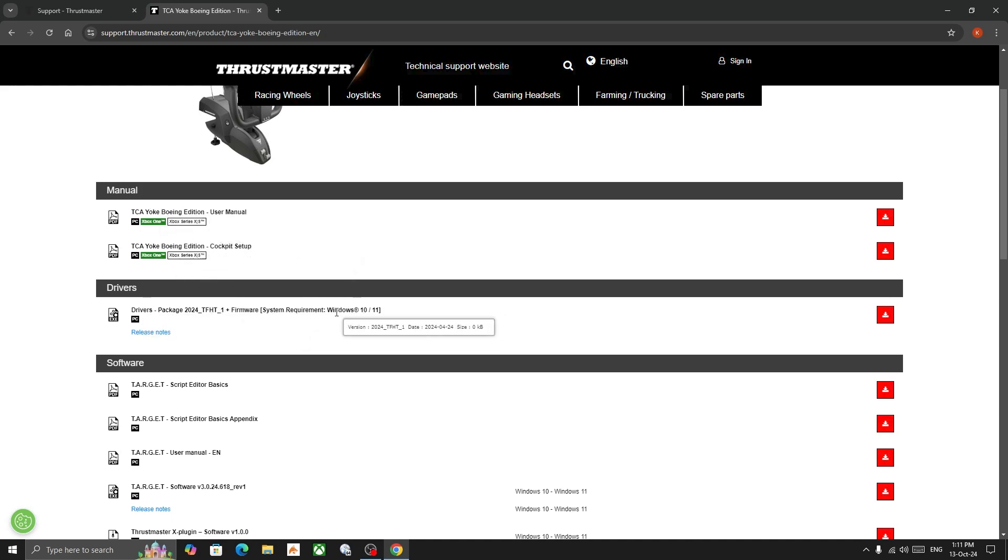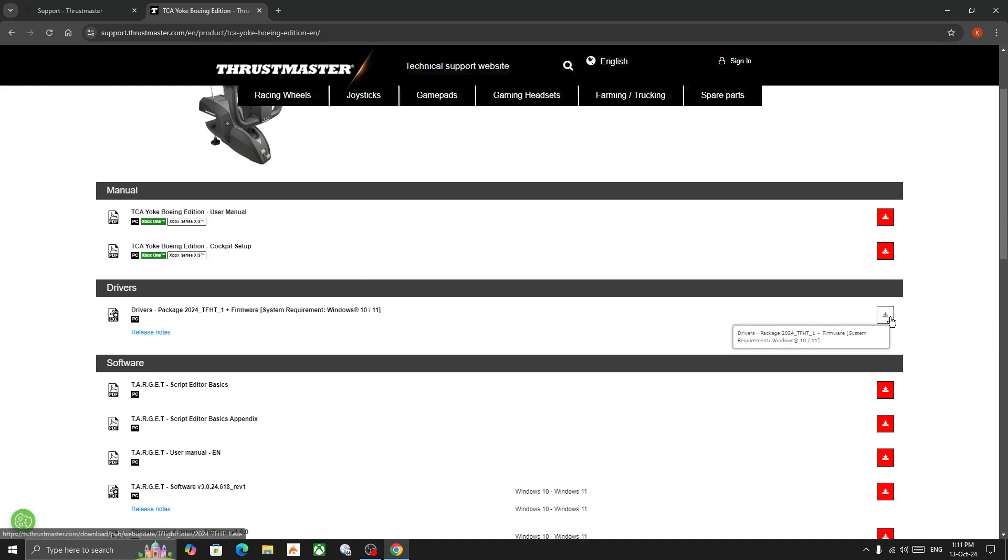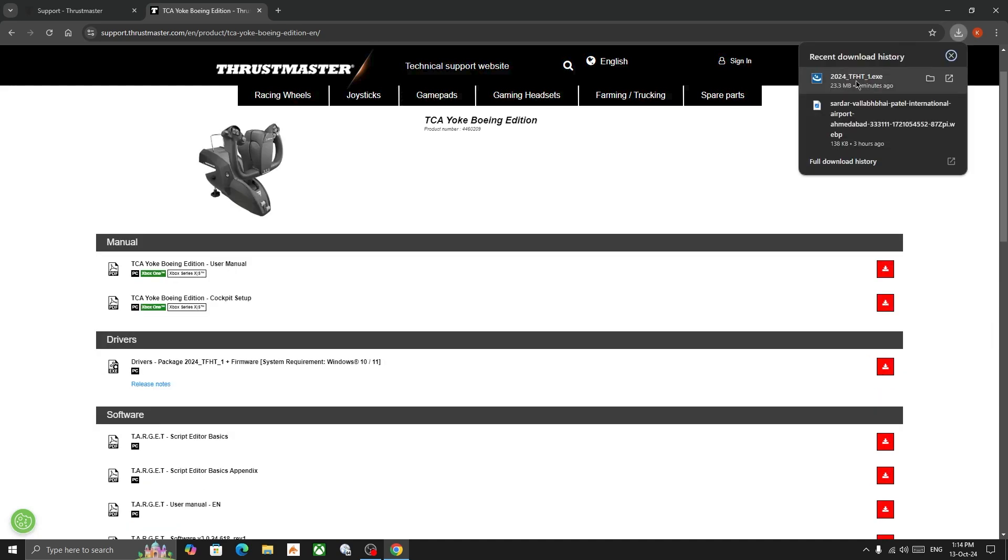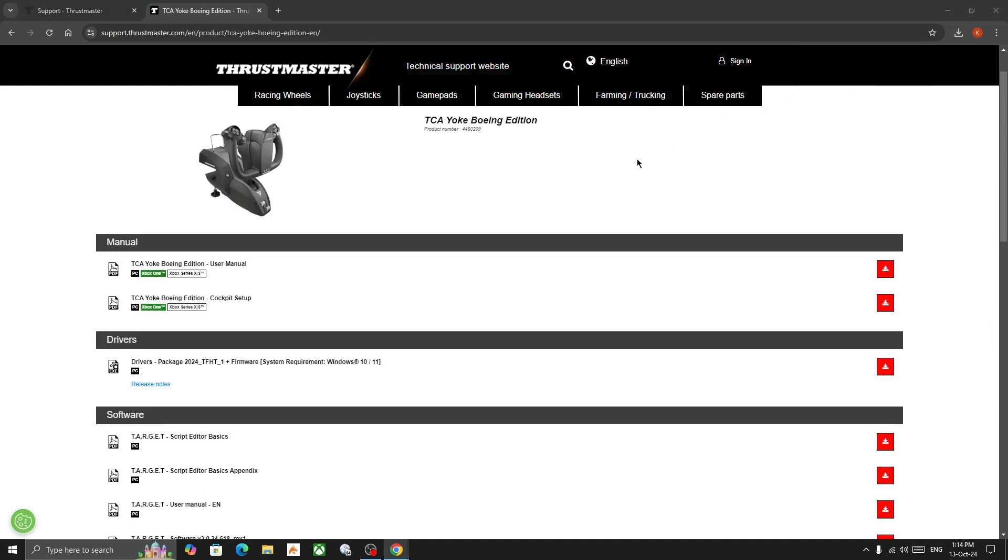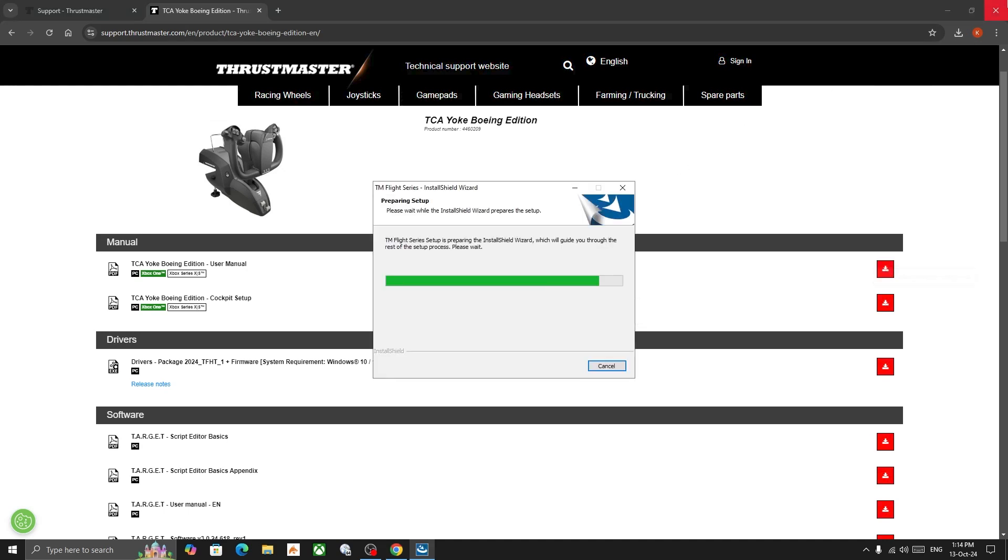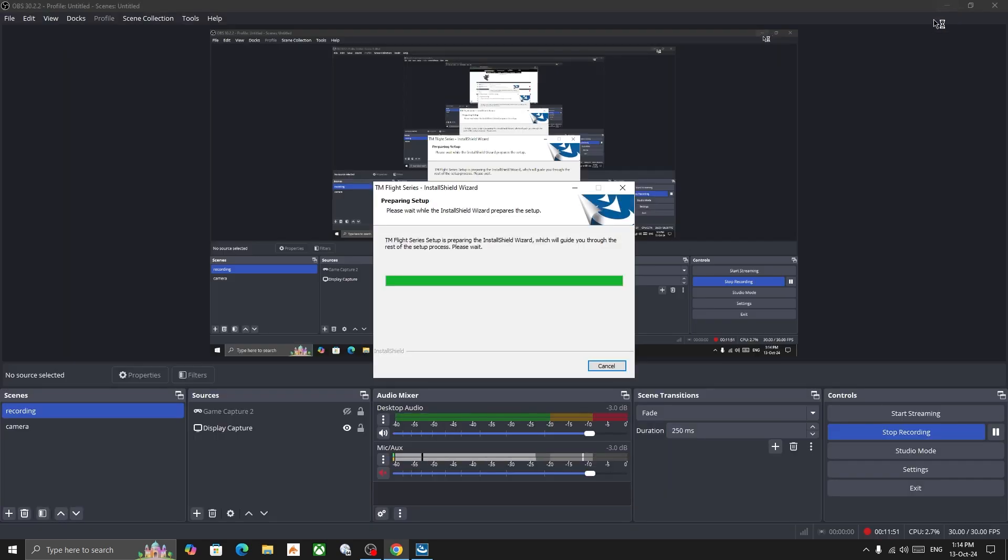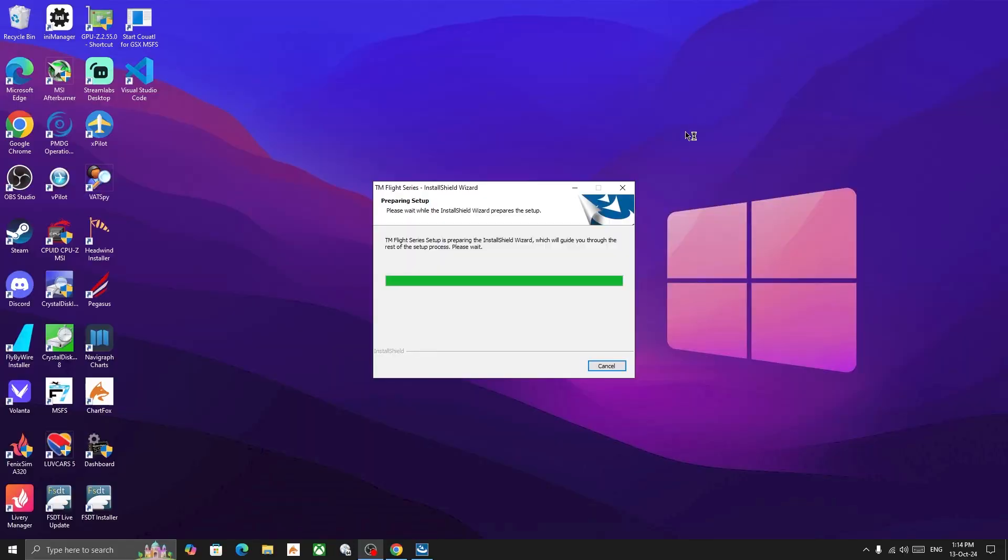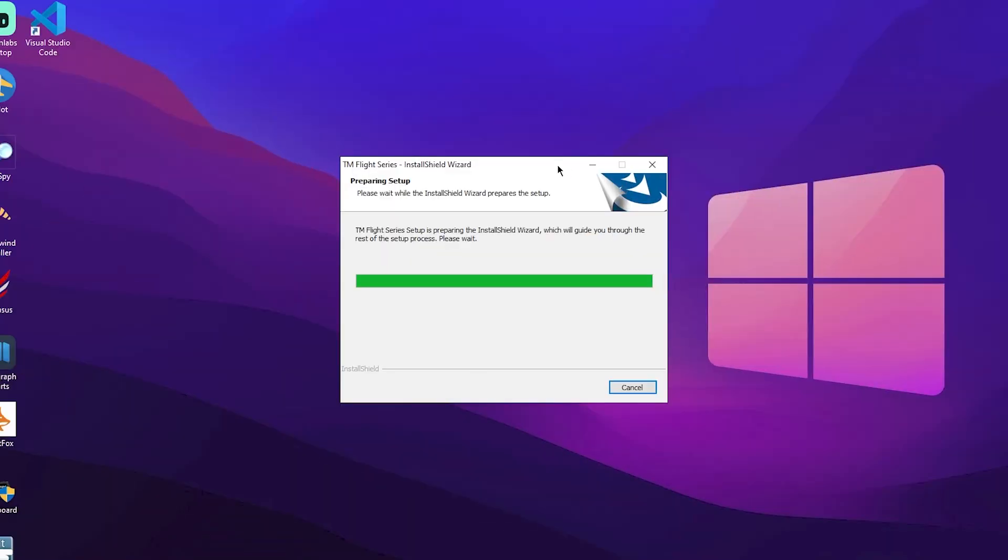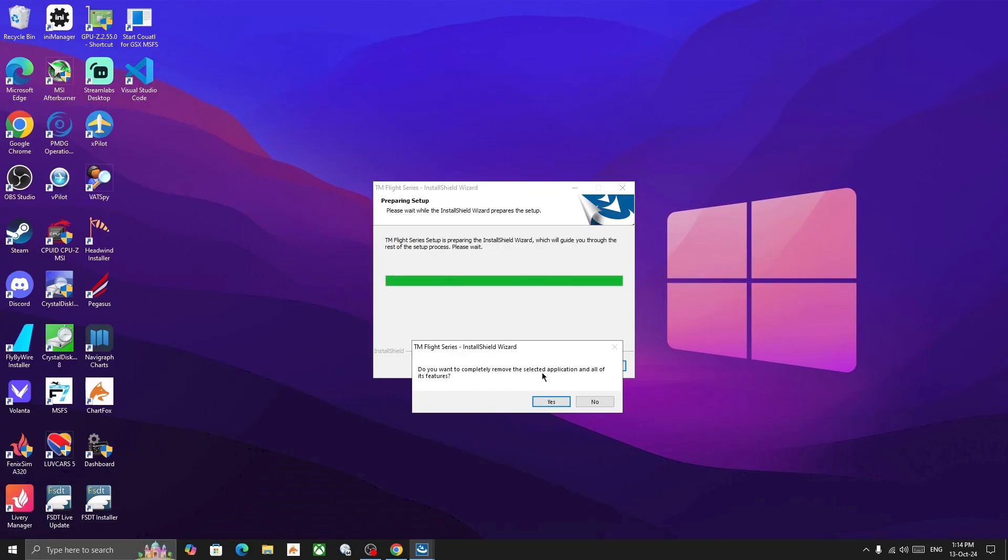What's important is to download this driver. After downloading the driver, open the executable software package which has been downloaded. This will install the software package of Thrustmaster and the control panel. On this question, please select no.